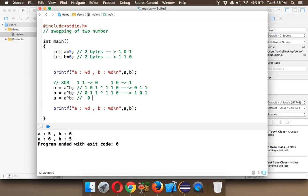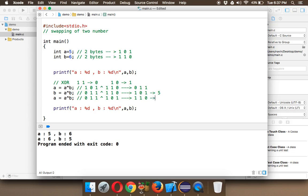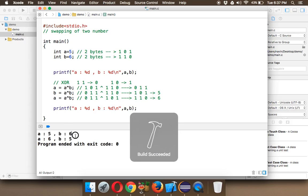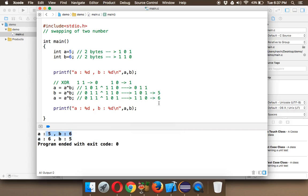Now for A: the current value of A is 011. We XOR it with the new value of B, which is 101. The operation: 0 XOR 1 = 1, 1 XOR 0 = 1, 1 XOR 1 = 0. So A becomes 110, which is 6 in decimal. B is 5 and A is 6 — the values are swapped without wasting a single bit. That's it for this video, thanks for watching.